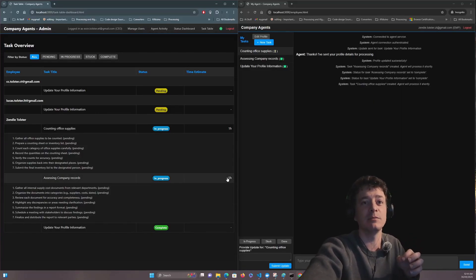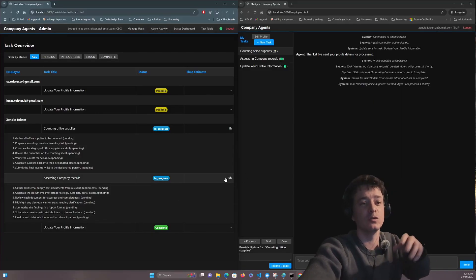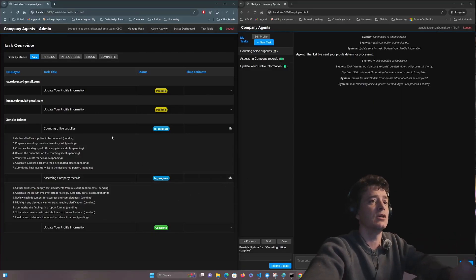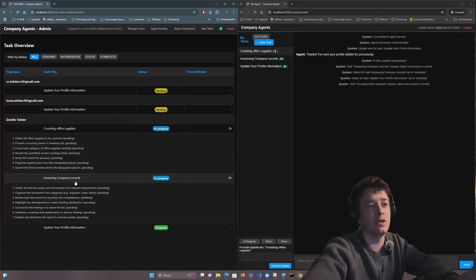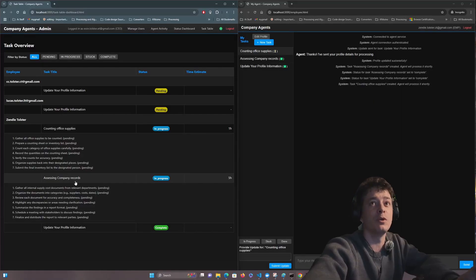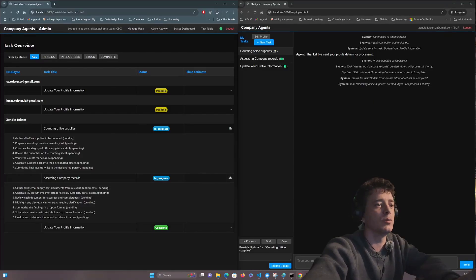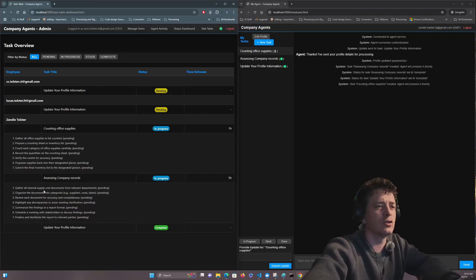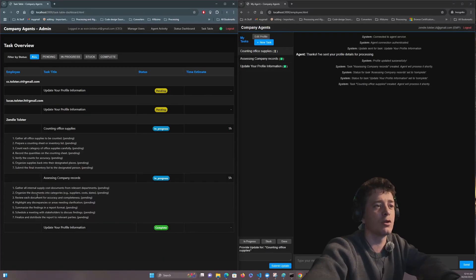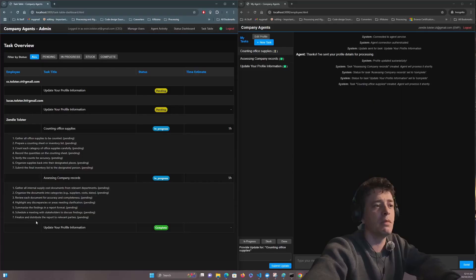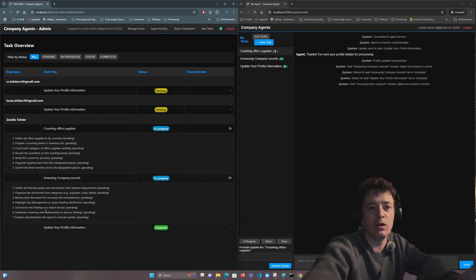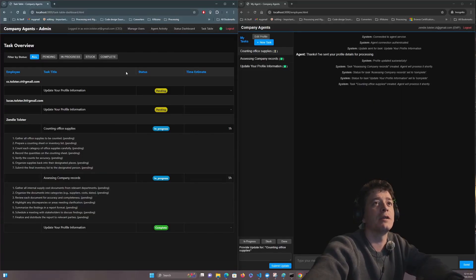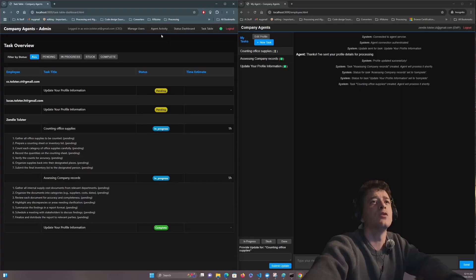Time estimation is associated to it. So for example, assessing company records comes up here as gather all internal supply cost documents from relevant departments pending, organize documents. It made a plausible guess as to what might need to be happening.